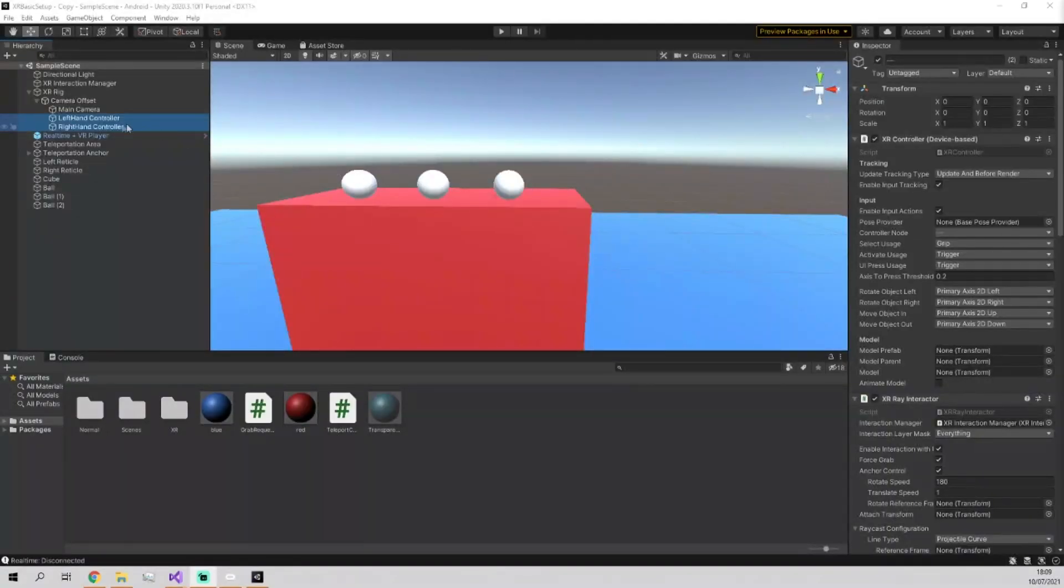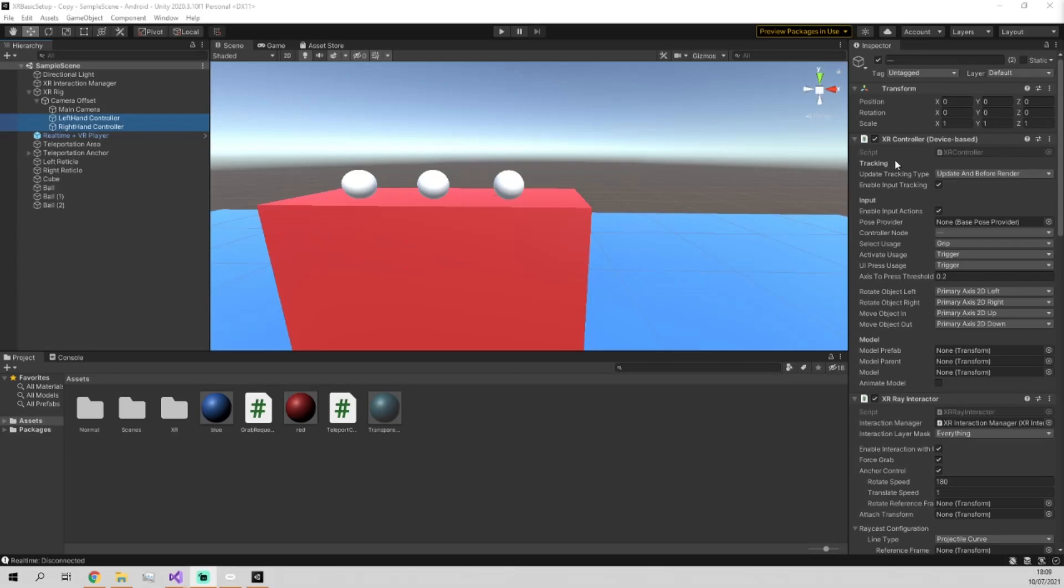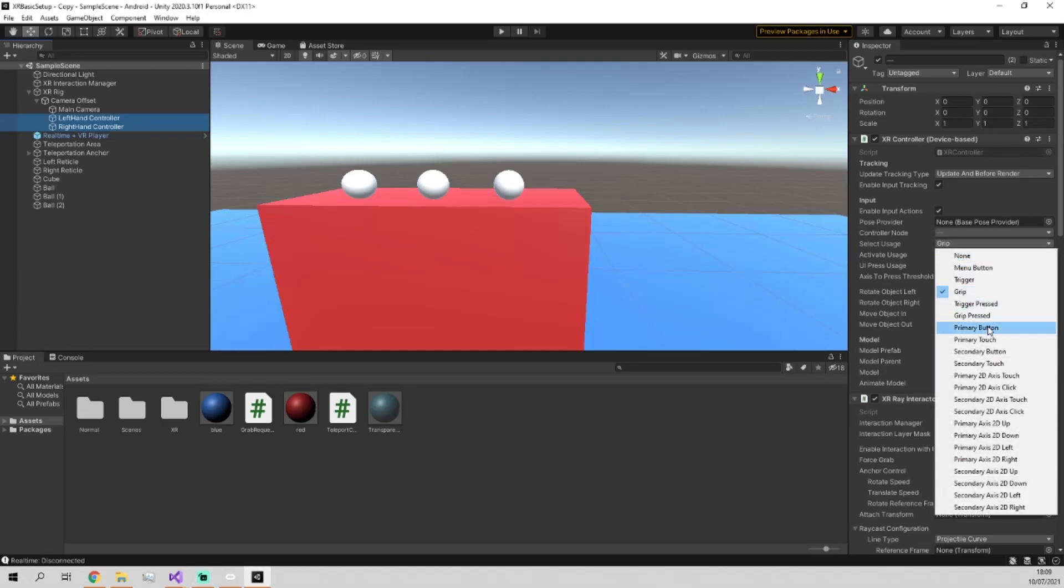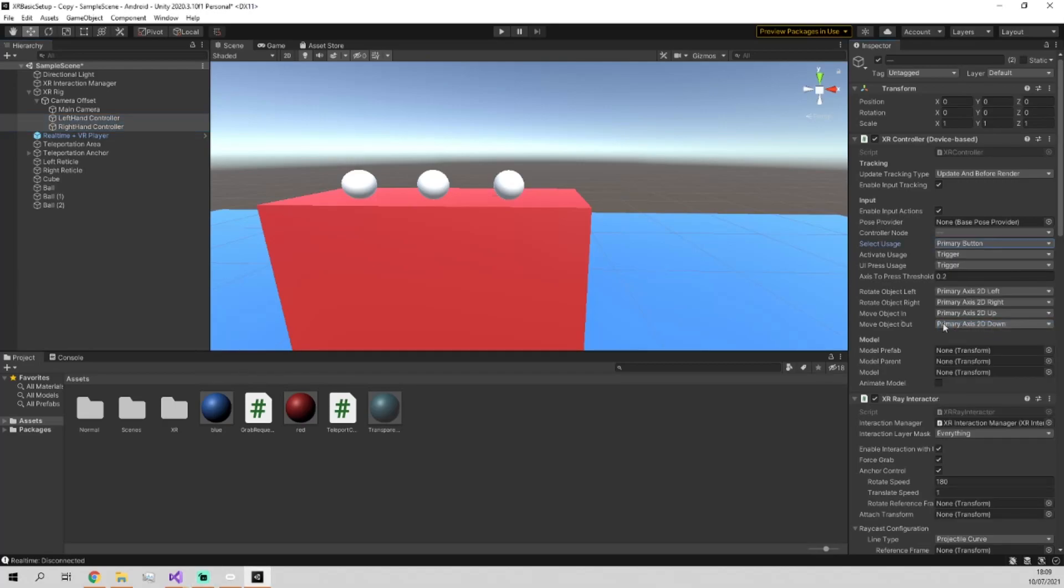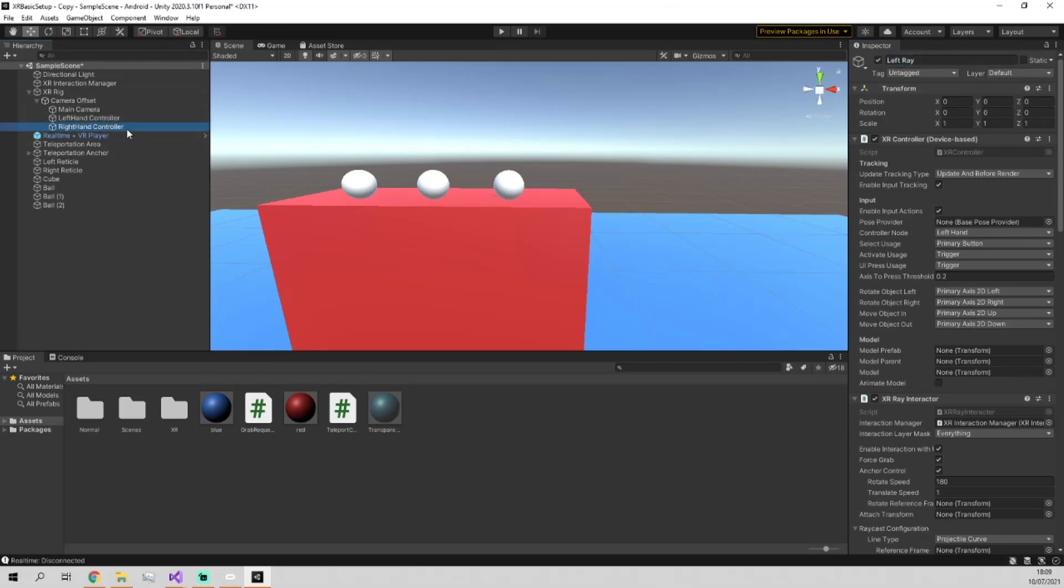So what we're going to do now is split up the left and right hand controllers into two separate interactors, because you can't have both an XR ray interactor and an XR direct interactor from the same object. But before we do that, we're going to quickly just change the teleport to be on the primary button on the controller, and we're going to rename them both to left ray and right ray.